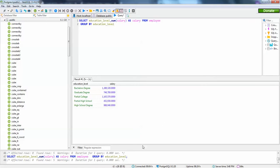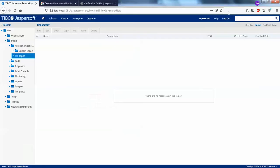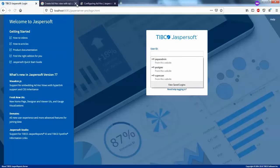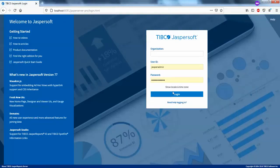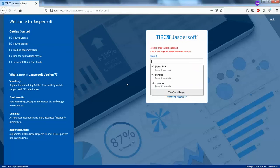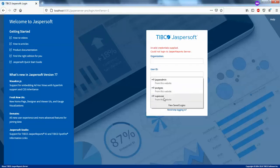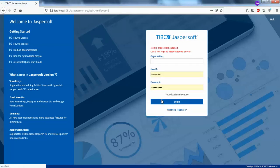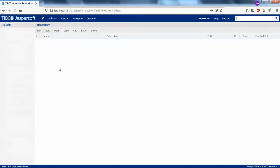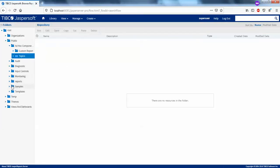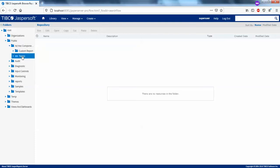So I will just copy this custom query and go to the browser. I'll log out and log back in as JasperAdmin — actually I will just login as super user for now. Here you can see a repository for the public, and in ad hoc components you need to actually create a report unit in topics.